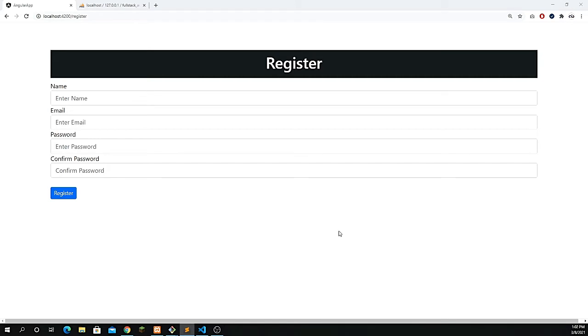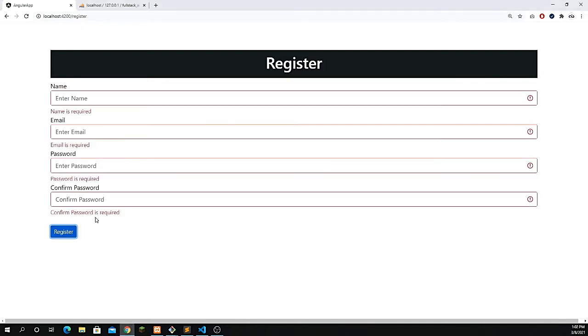First, we will look at the demo to see what things we are going to cover in this complete course. For registration, we have all the required fields. With the help of reactive forms in Angular, we are able to apply the validation.